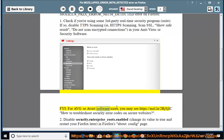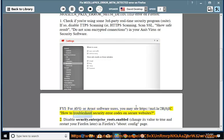FYI, for AVG or Avast software users, you may see https://mzl.la/2RJSJlC - How to troubleshoot security error codes on secure websites.